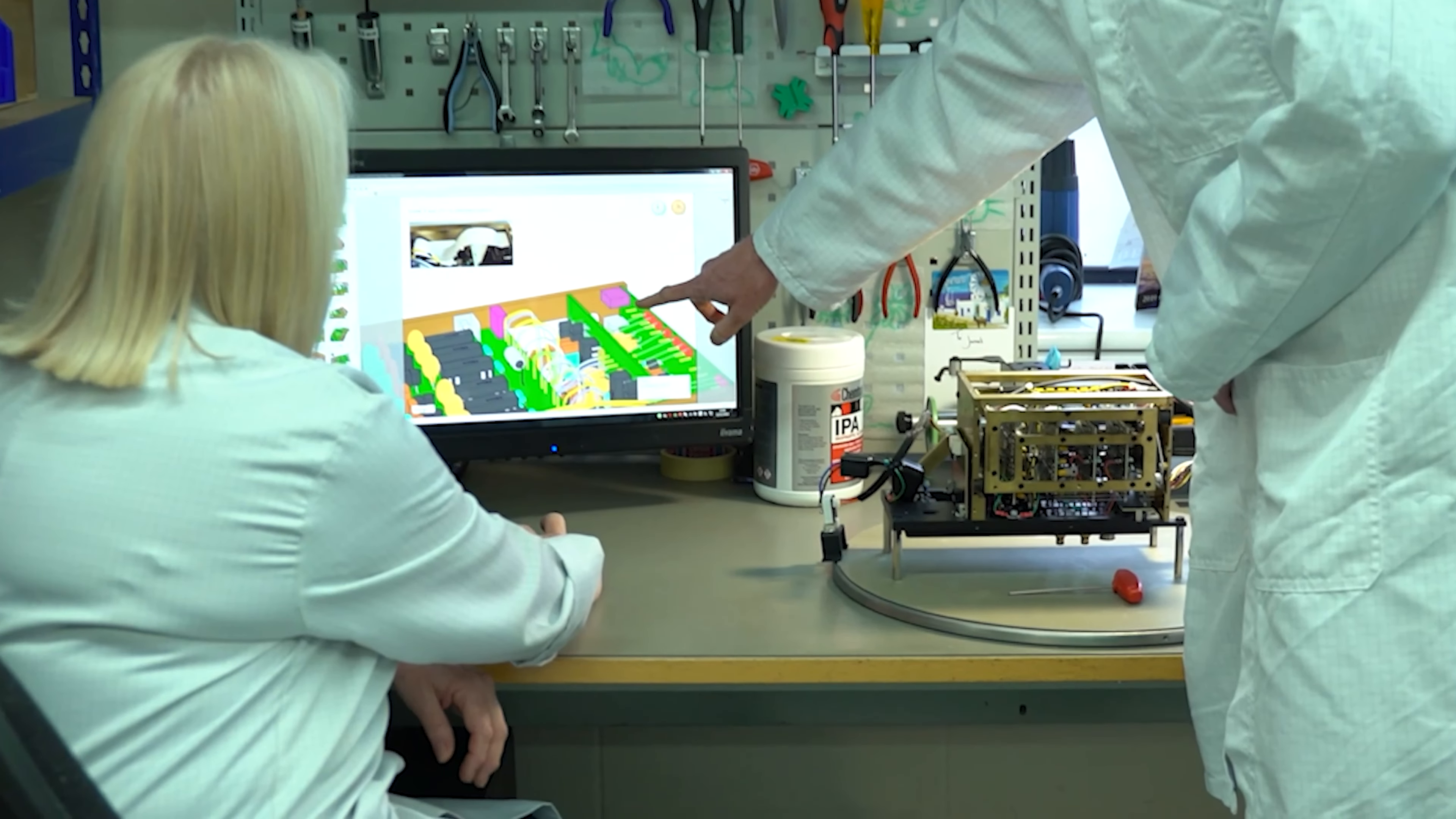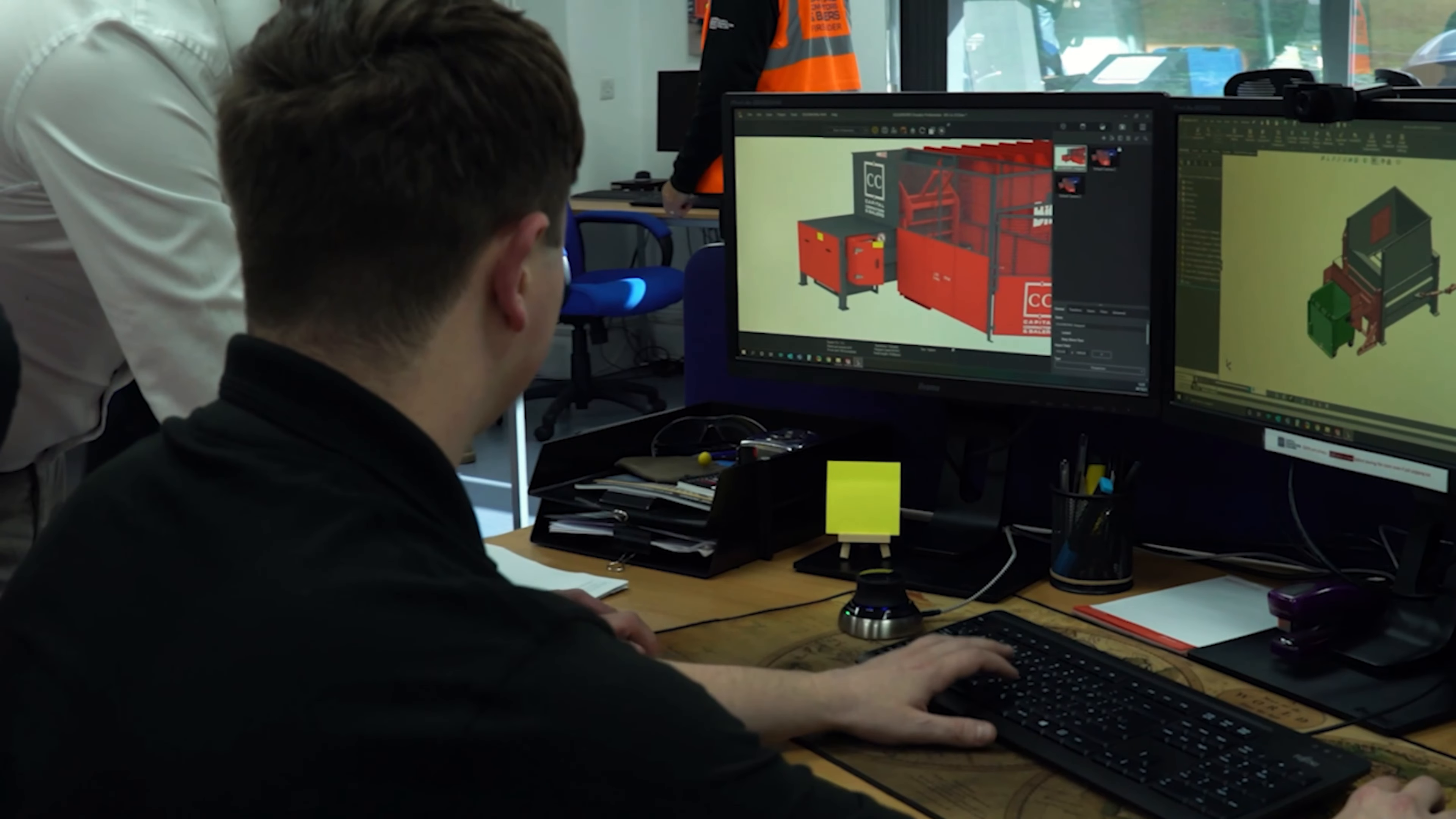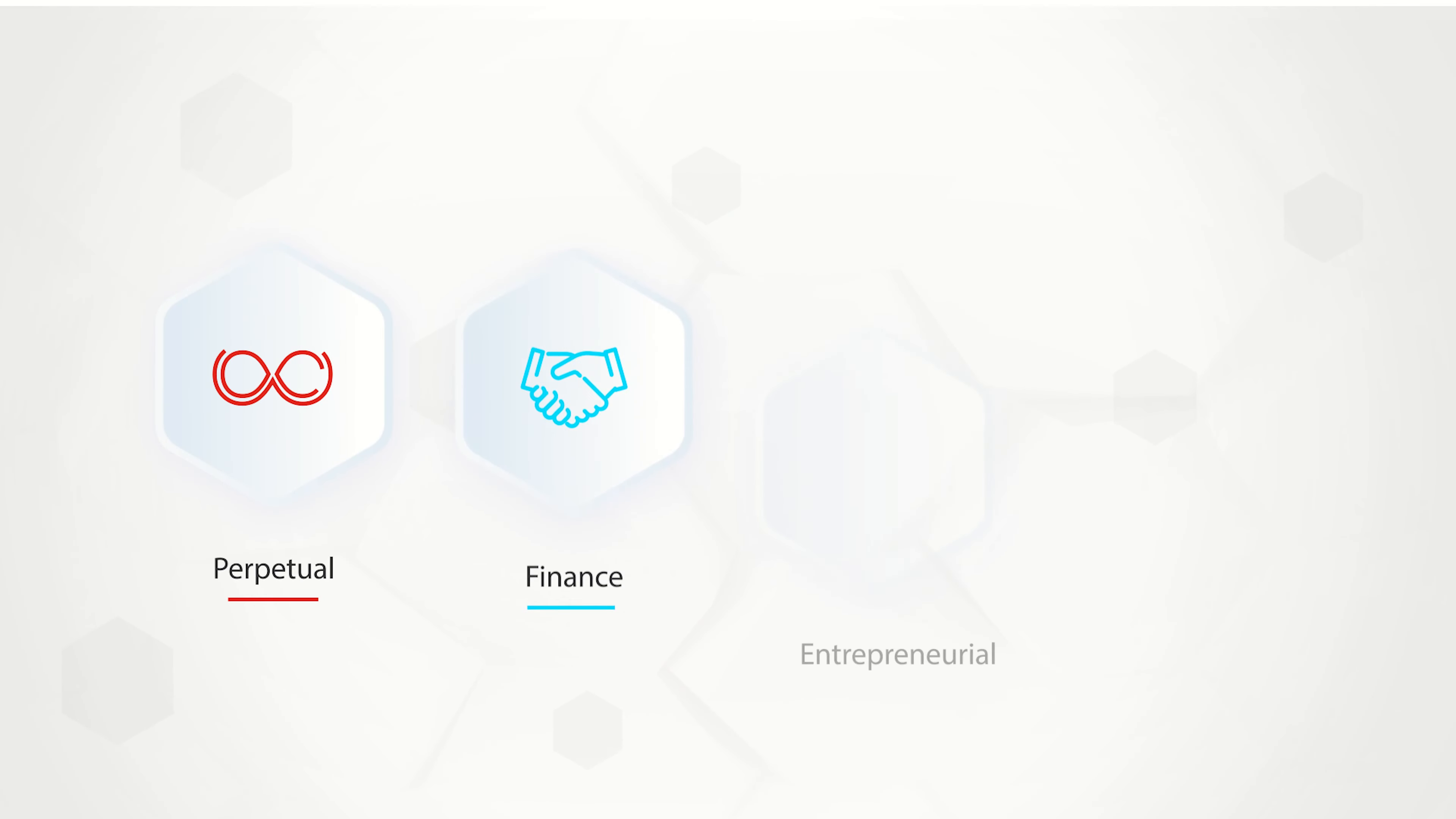SolidWorks is used by hundreds of thousands of businesses worldwide, all with different requirements, scales, and budgets. Naturally, they have different needs, and to accommodate this, we offer a range of licensing options with the main types being perpetual with an optional finance scheme, entrepreneurial, and rental.